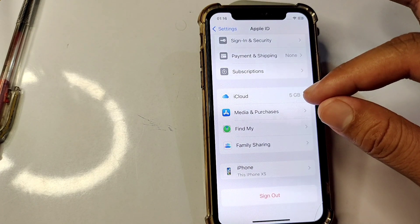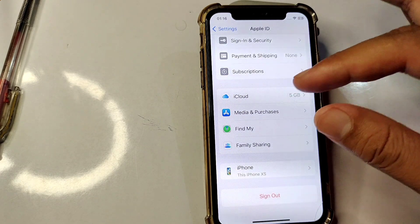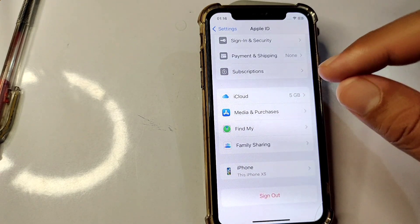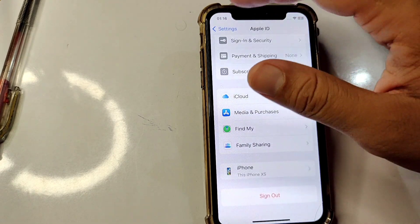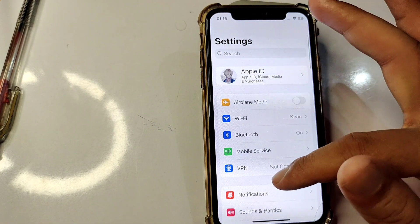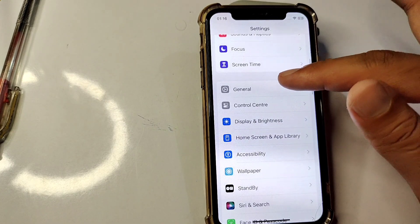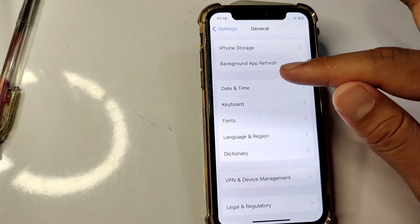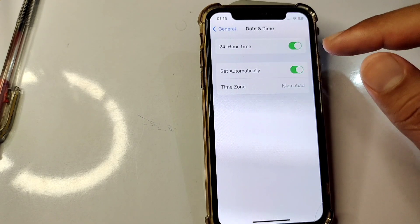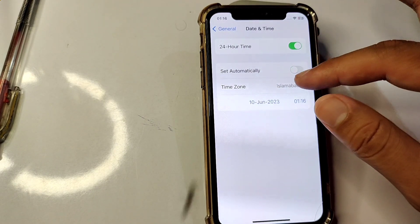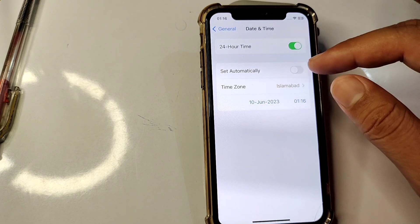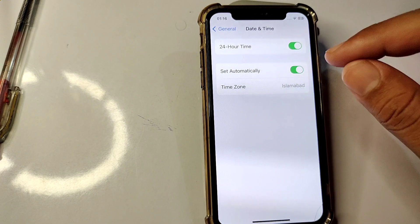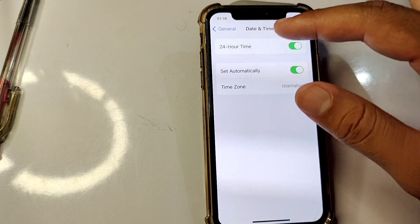The next solution is to reset your date and time. Go back to Settings, scroll down and tap on General, then scroll down and tap on Date and Time. From here, turn on Set Automatically.